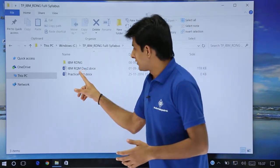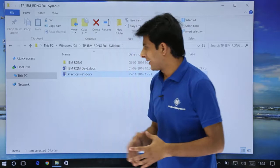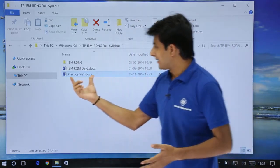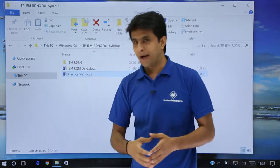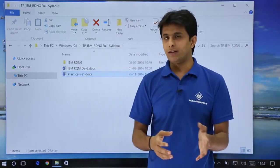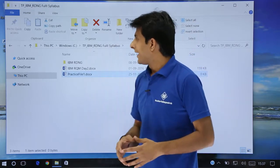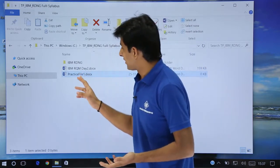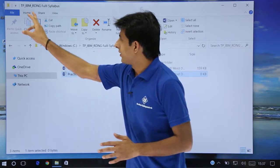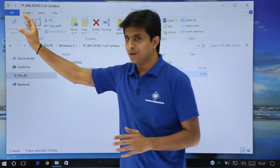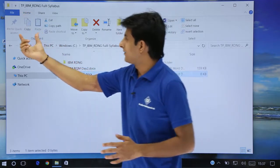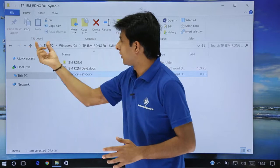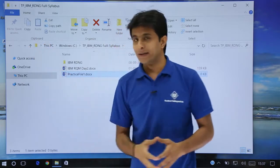Now suppose if I want to copy and paste a file, how do I do that? It's very simple. I'll just select any file — that's a Word document file — and the name of the file is Practice File 1, that is document.docx. In the Home tab you can see I have pin to quick access, copy, and so on. That's a clipboard section given.